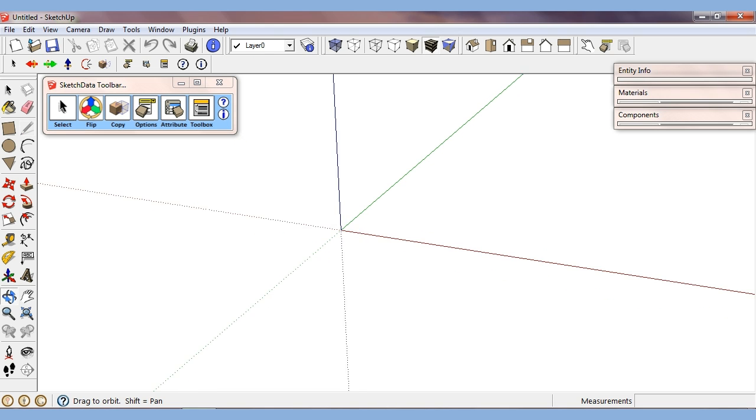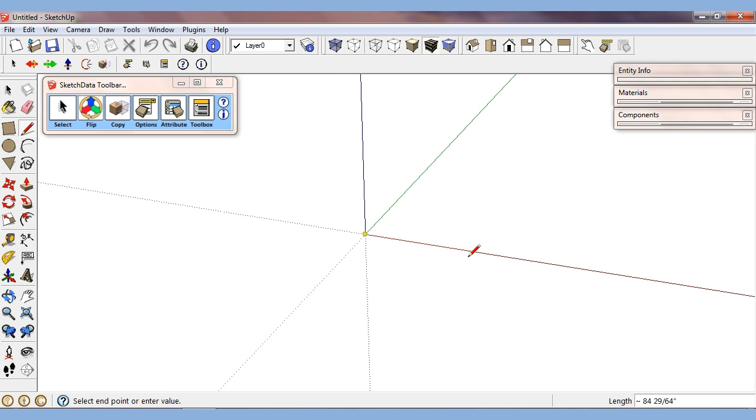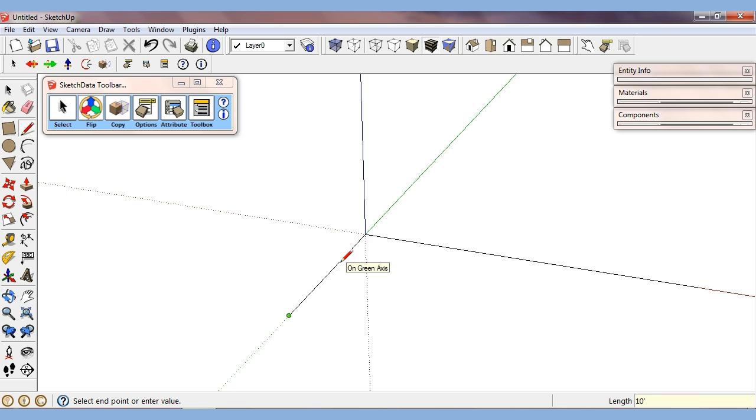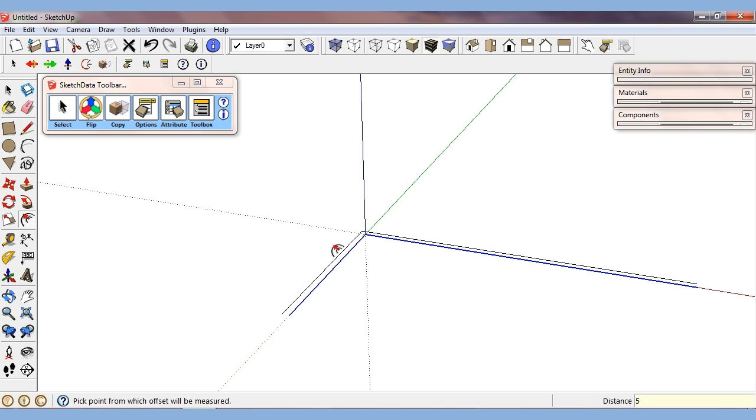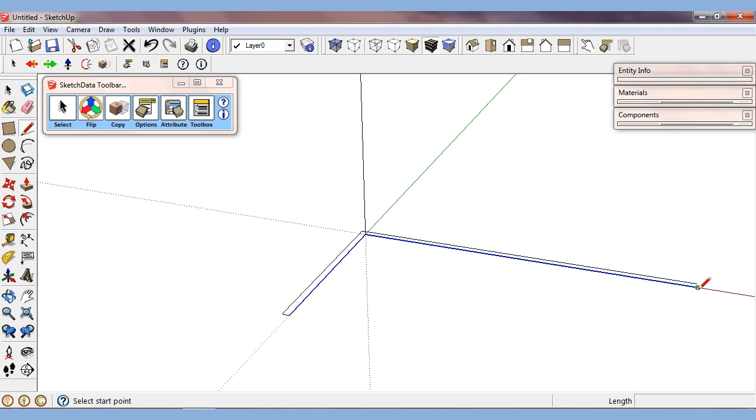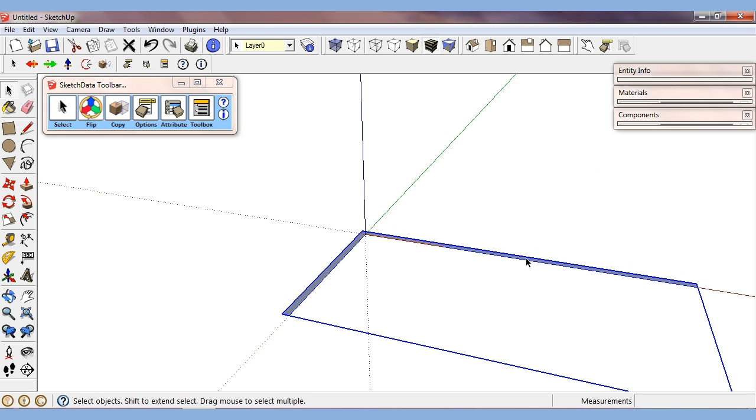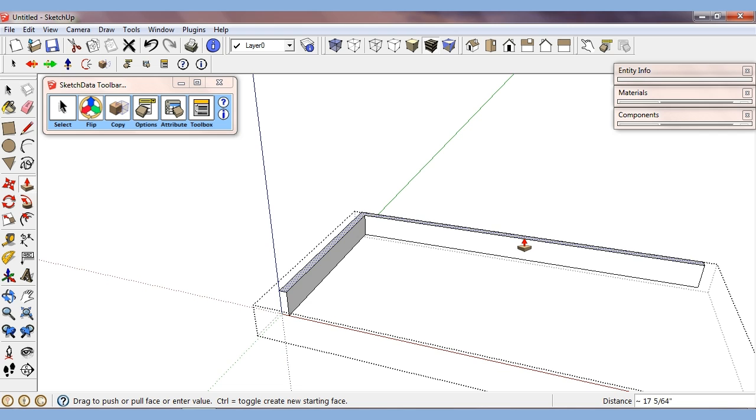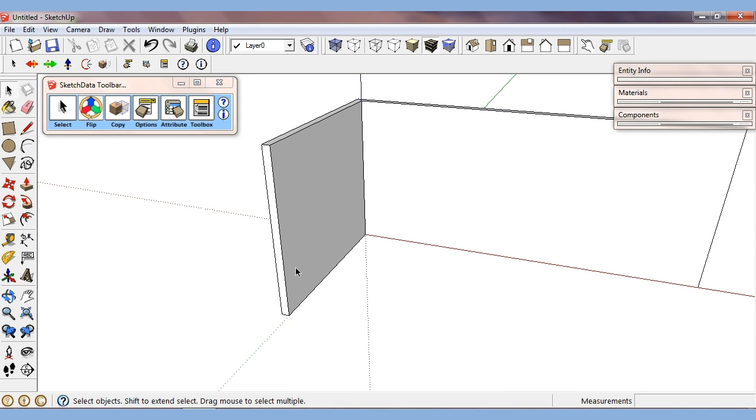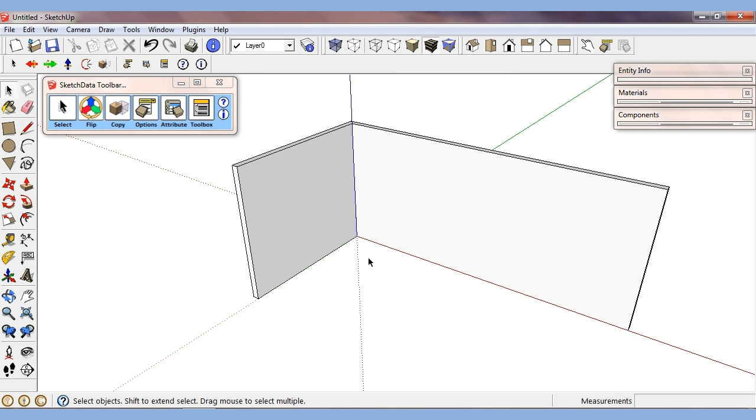I'm going to draw a simple wall here real quick. I'm just going to offset it back and close it up so I can push-pull it up. So now I just have a wall we can work with and we can start dropping cabinets and see how some of these features work.